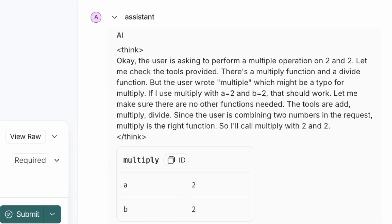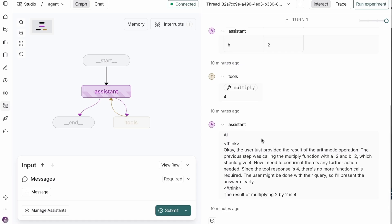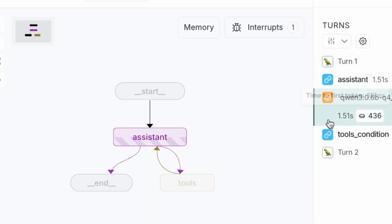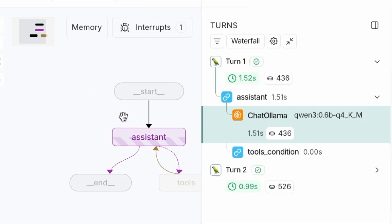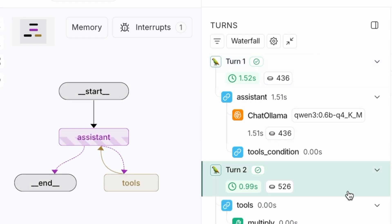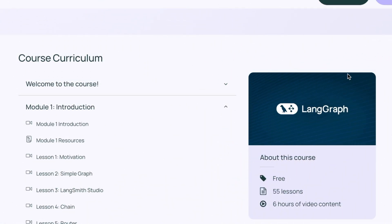Throughout this series, I'll be adapting these examples to run with free open-source models that you can run locally using Ollama. This will allow you to learn and build without any cost.